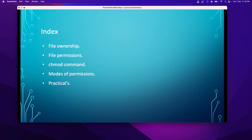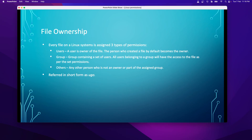File ownership: every file on a Linux system, whether created by anyone, a system-based file, or any configuration file, has three types of permissions assigned to it. One set of permissions is for the user, the second is for the group, and the third is for others. The user is the owner of the file — by default, whoever creates a file becomes the owner. A group contains a set of users, so all users belonging to a particular group will have access to the file as per the set permissions. Others refers to any person who is not an owner or part of the group.